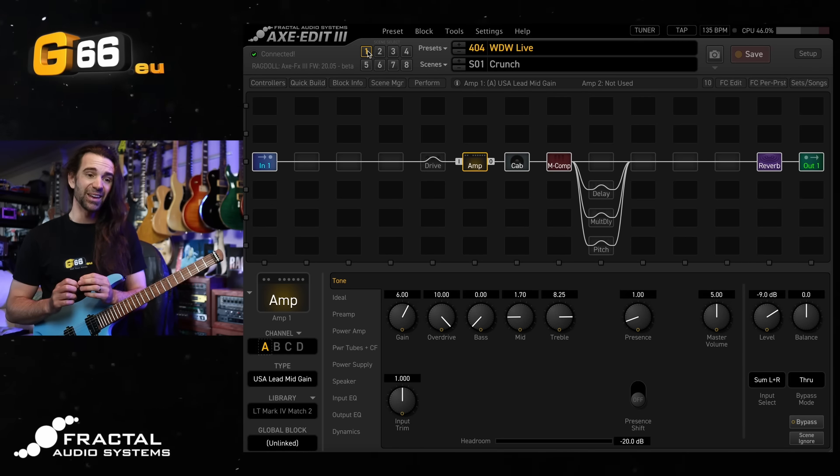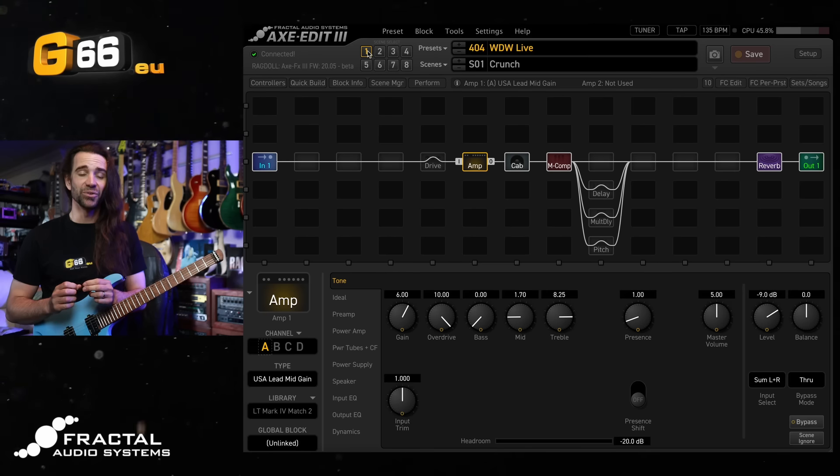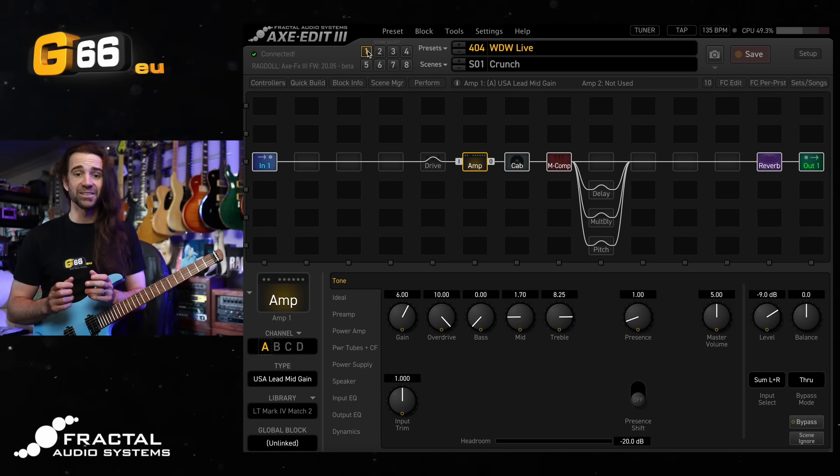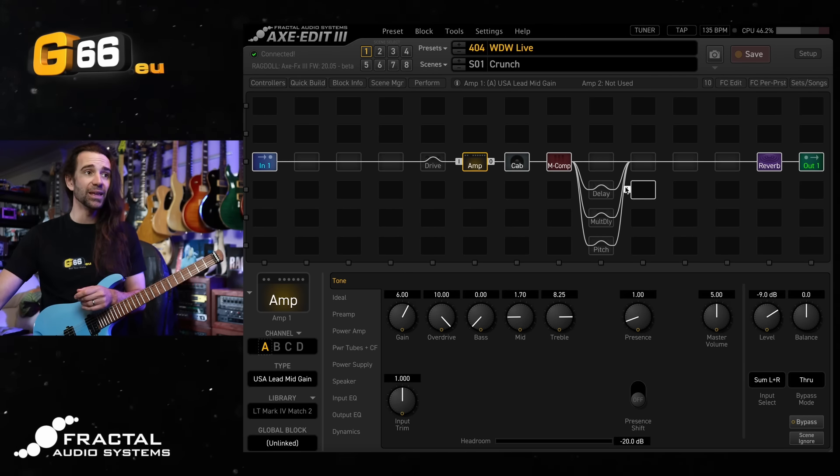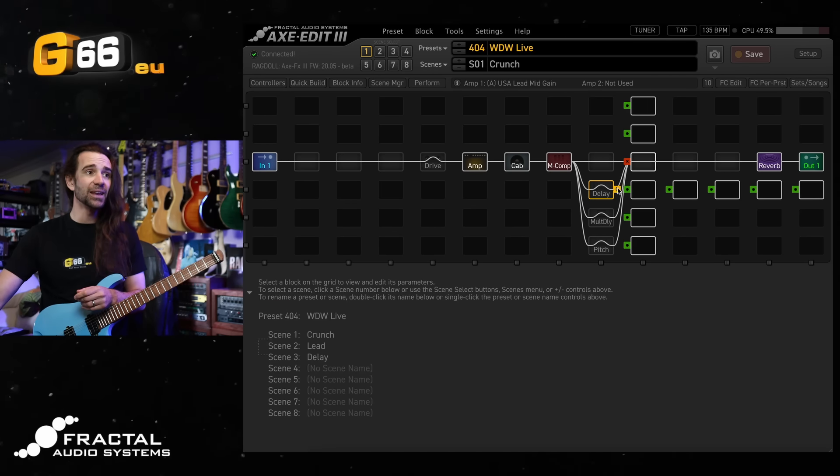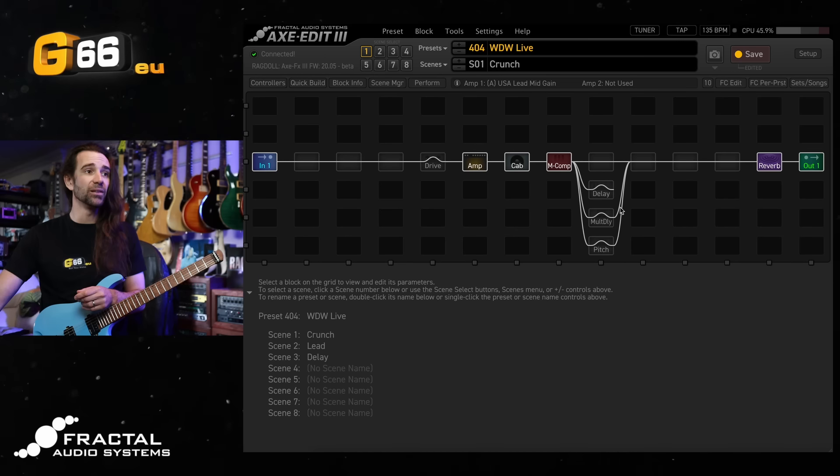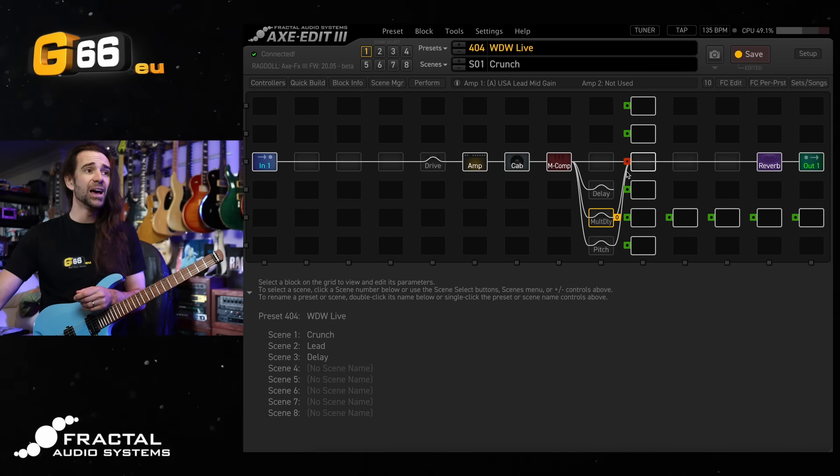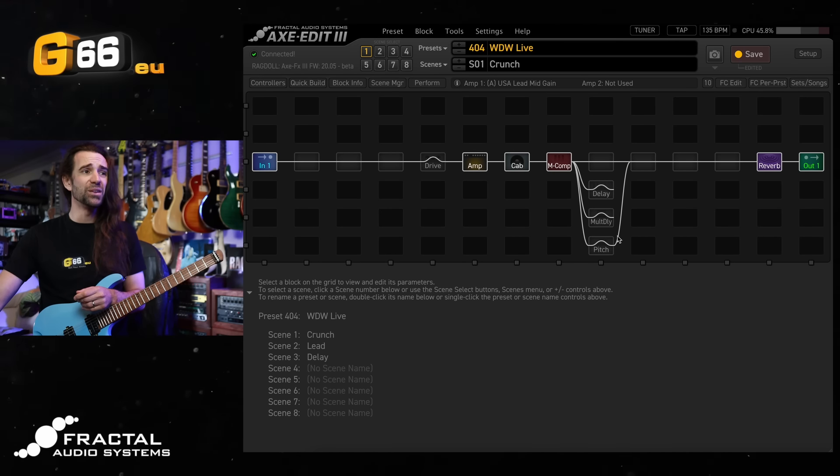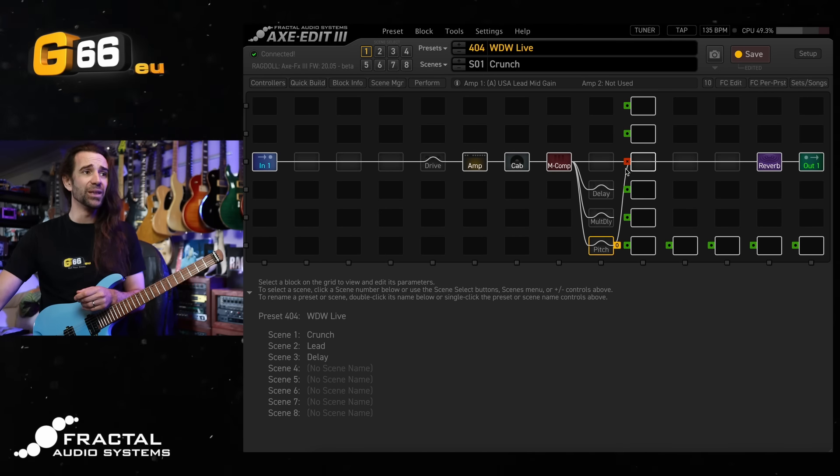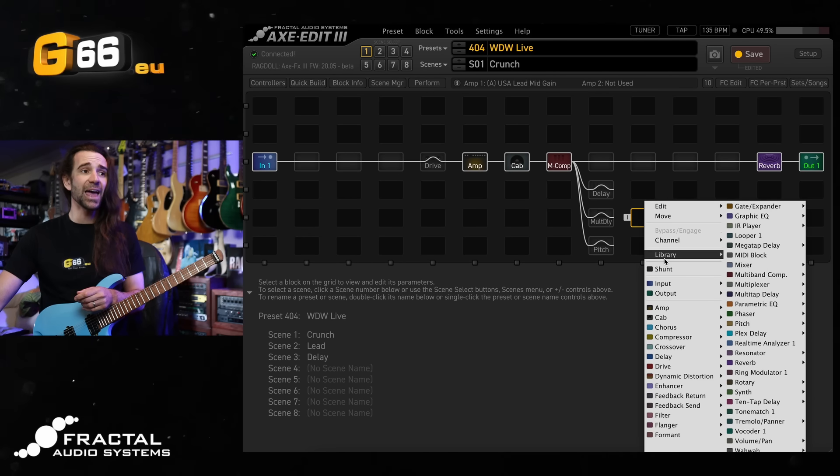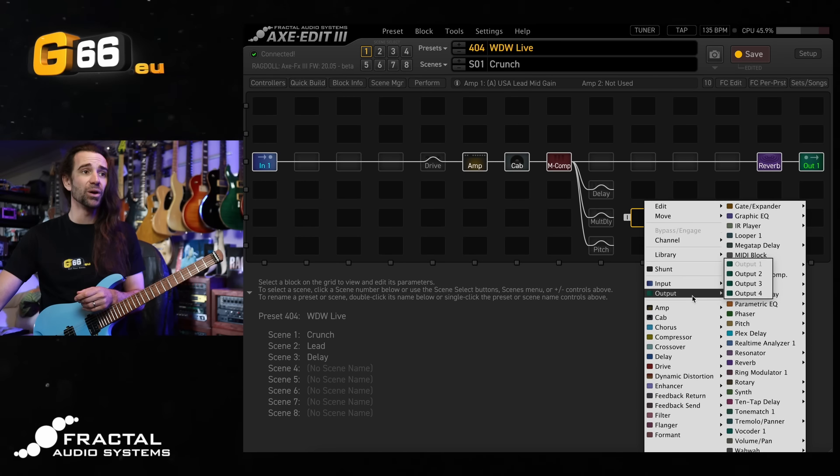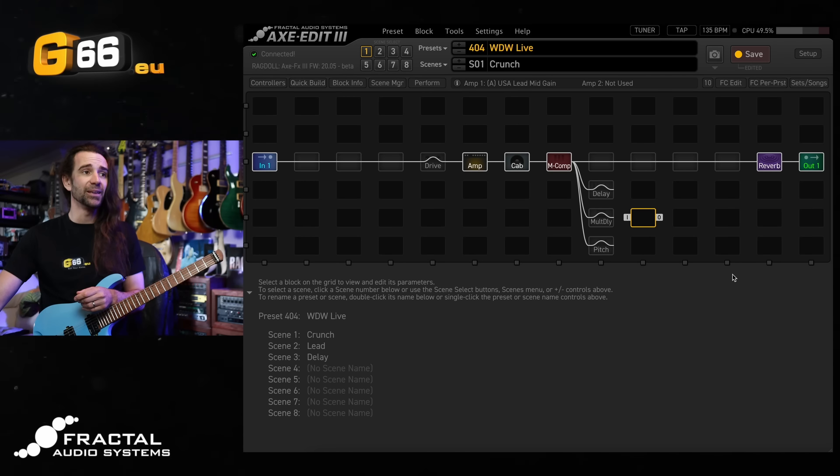I want to show you how you can have the best of both worlds here using a secondary output on your fractal device. So what we're going to do here is disconnect these parallel effects. I'm actually going to leave the reverb where it is but we can play around with this, and I'm going to place an output two block down here.